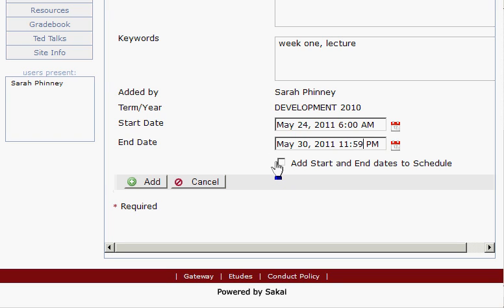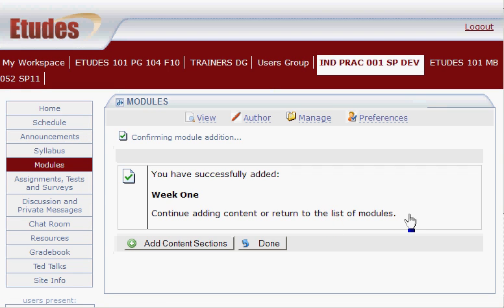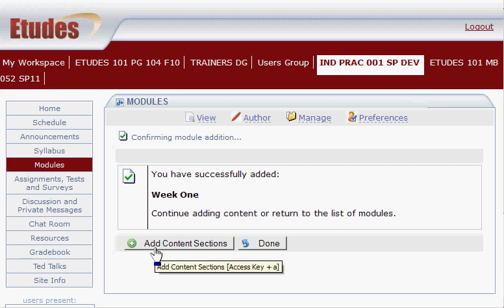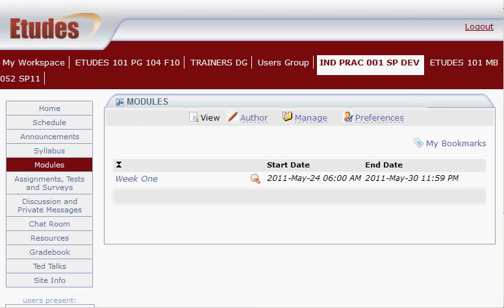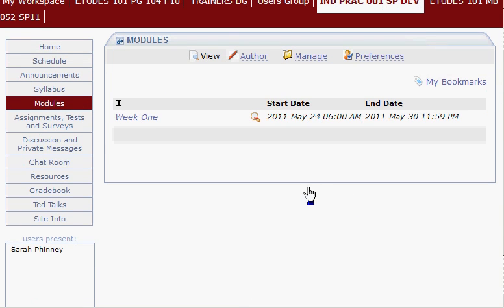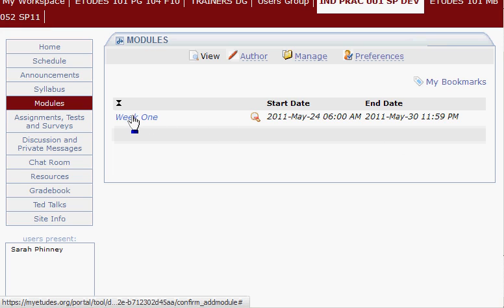If you want to, you can put the start and end dates in your schedule — this will automatically place it in your schedule if you're using the schedule tool. Let's click Add now so we can go back and see what that looks like. At this point it lets you just continue and add a content section to that module, but for now let's take a look at what it looks like on the module's homepage. Because I clicked View, I'm seeing this as the student would see it, and I can go in and look at the description of the module.